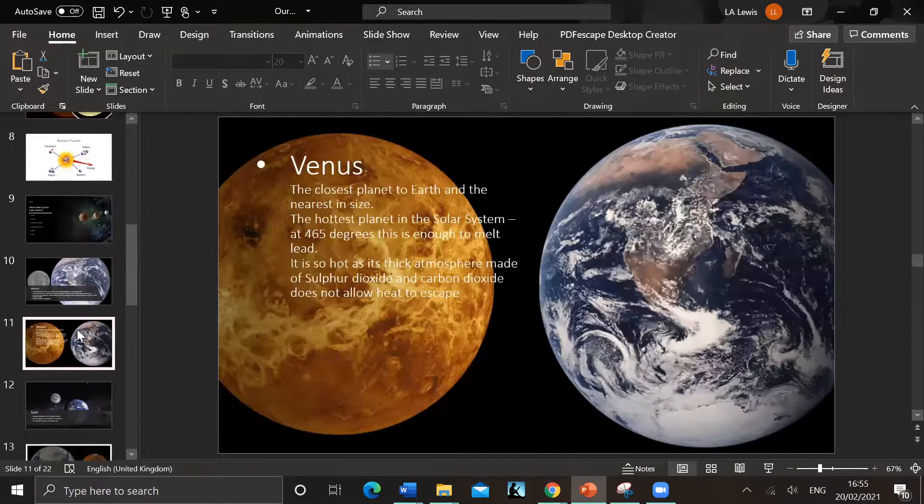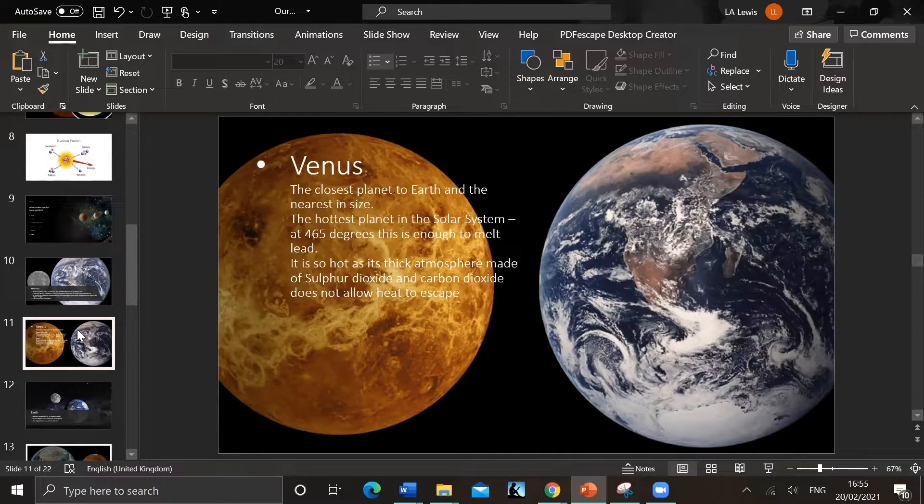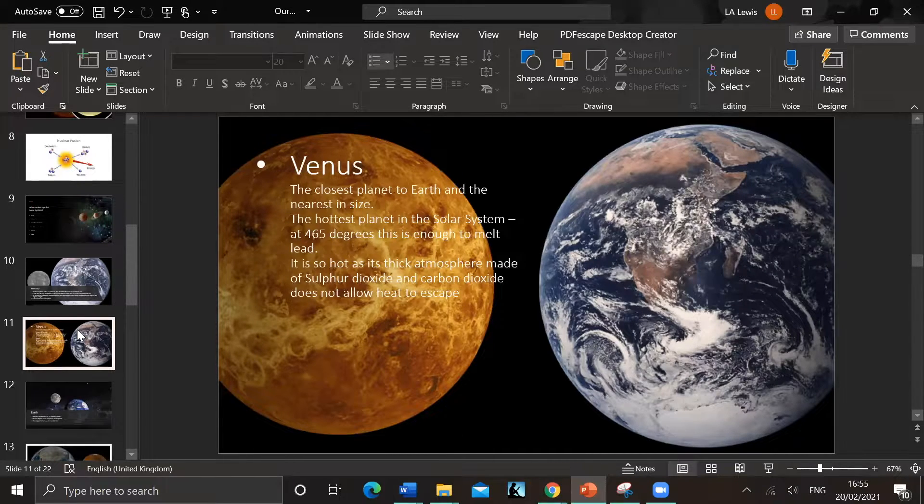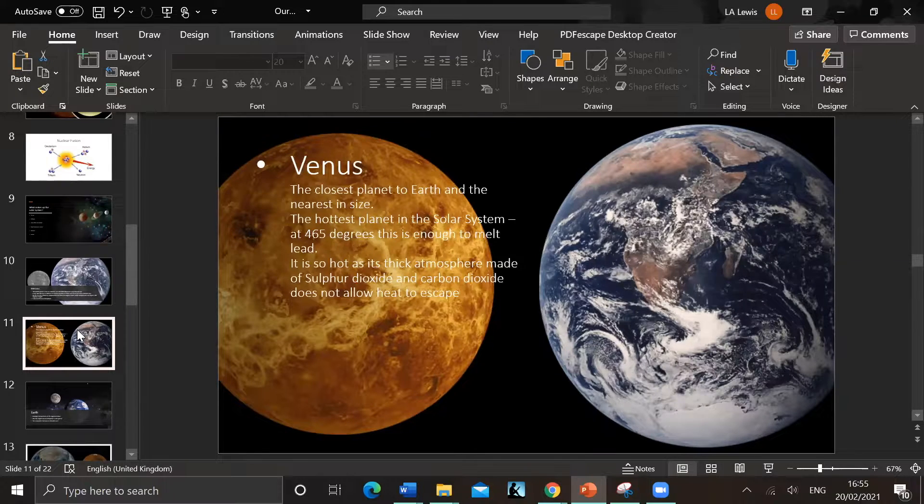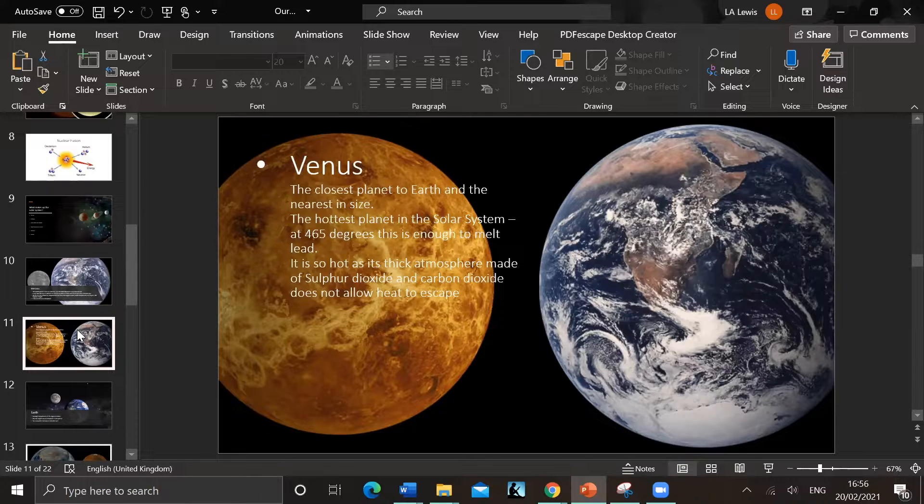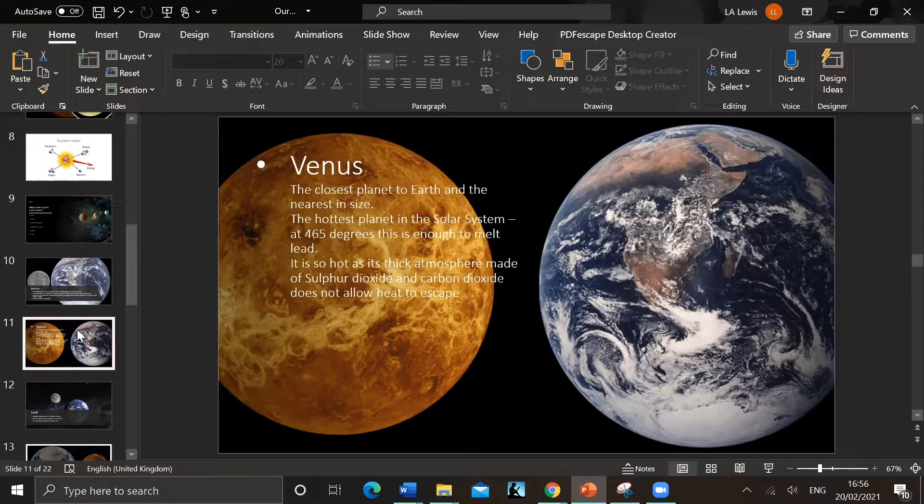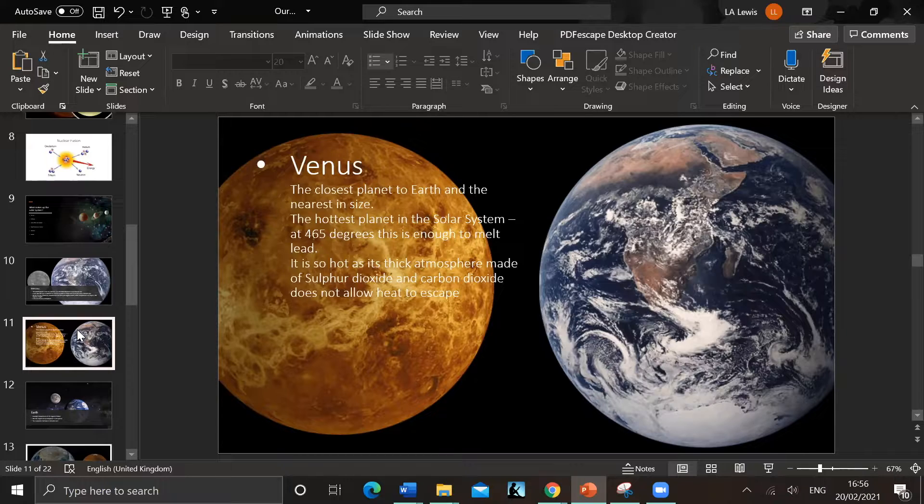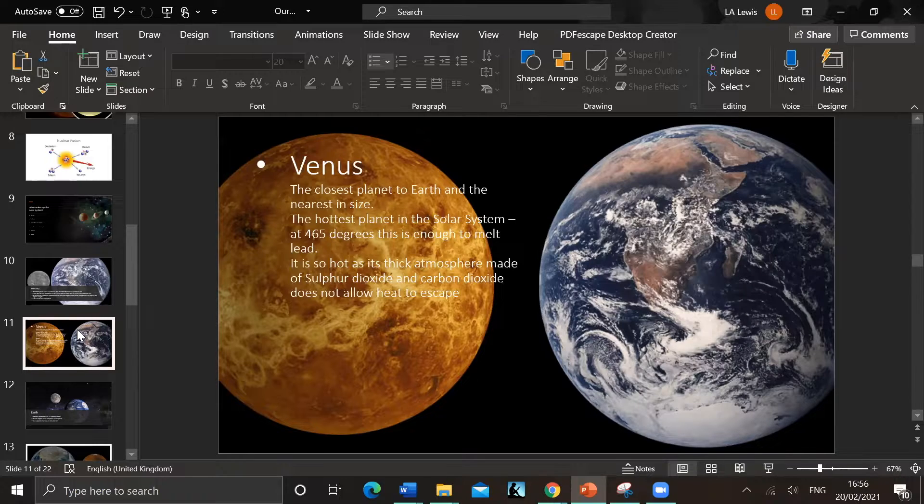Venus, actually the closest planet to Earth and the nearest in size. So the hottest planet in the solar system - 465 degrees, hot enough to melt lead on its surface. Also its atmosphere is so hot, it's made of sulfur dioxide and carbon dioxide, and that actually keeps heat in. It's like a runaway greenhouse effect. So it's actually the hottest planet in the solar system, Venus. It's similar size to Earth.